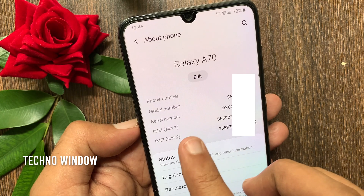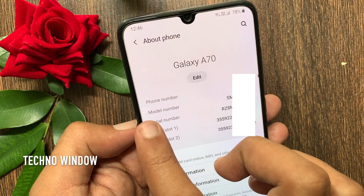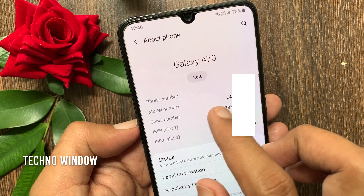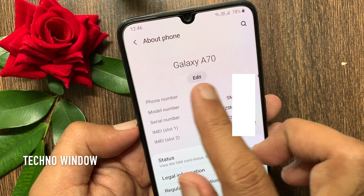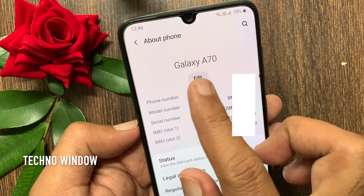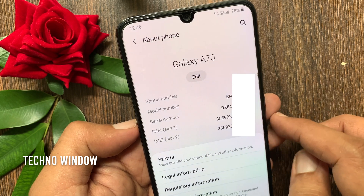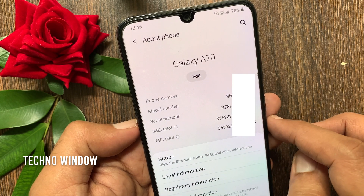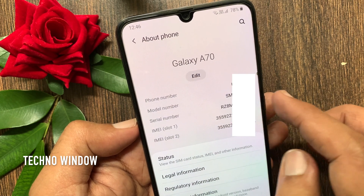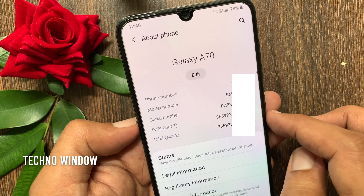Here you can see your phone name on top. To change the phone name, tap the edit button.